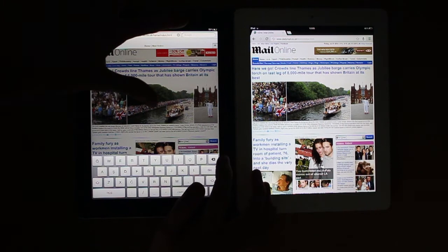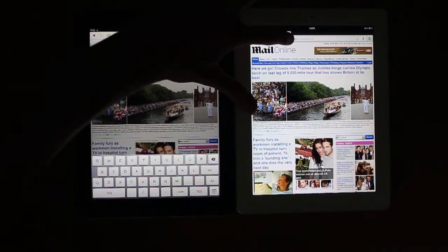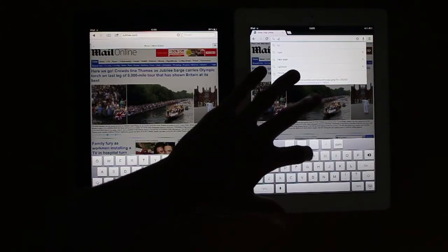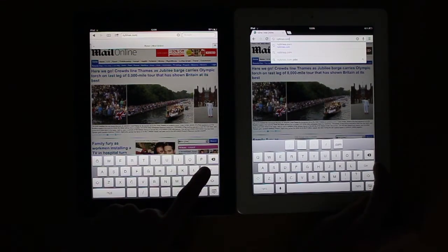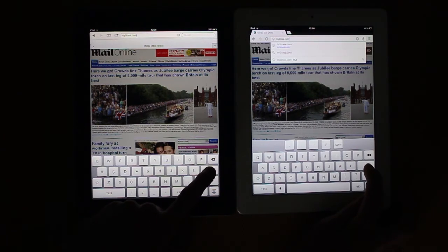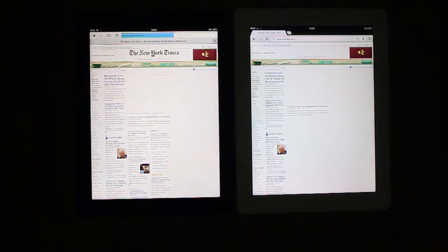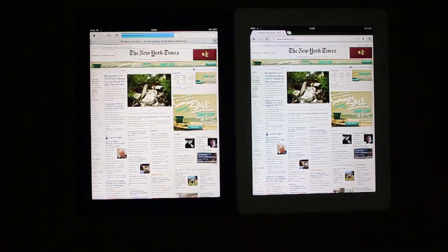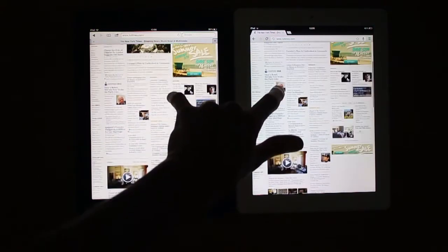Let's try one more — nytimes.com. Last time New York Times loaded faster on Chrome. They're about the same, to be honest. They both loaded at exactly the same time there — not much difference in it. Some things loaded faster on the left than the right, but they both finished at the same time.